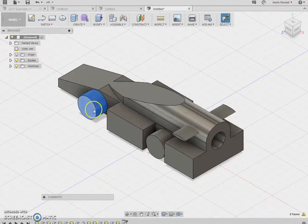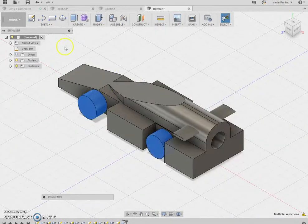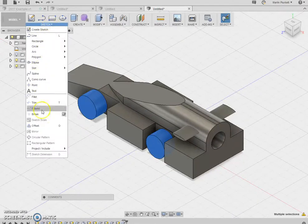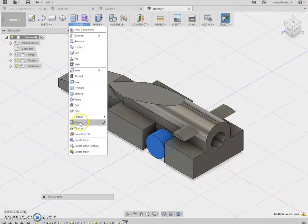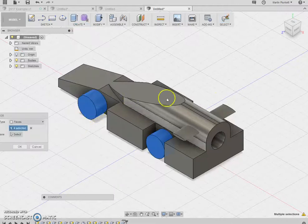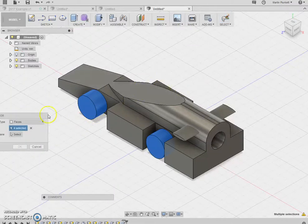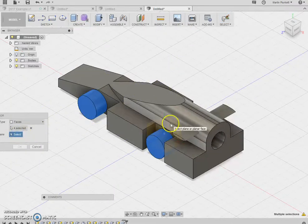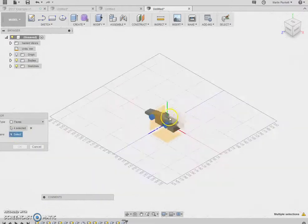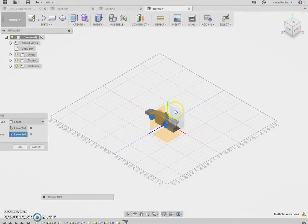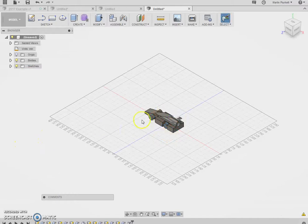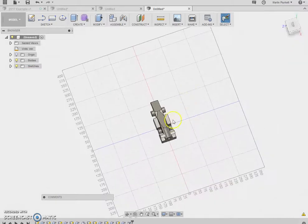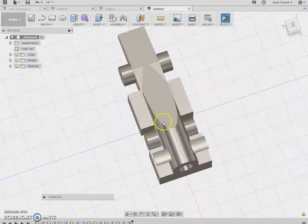What I can also do is mirror, create mirror, put that face there, click OK. There you go, I've just mirrored that on the central work plane so you've got four wheels.